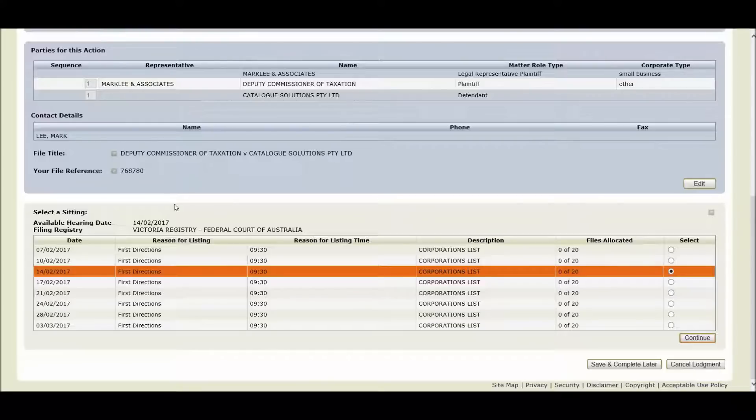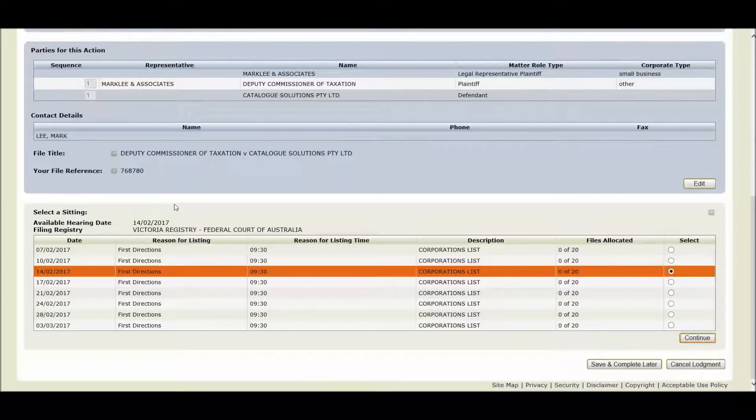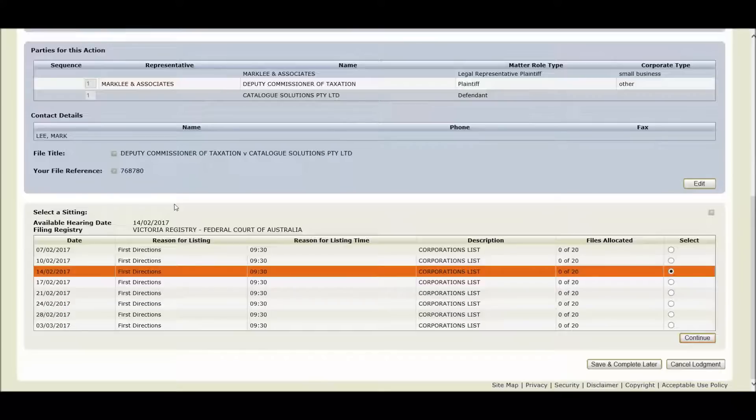You now have the ability to view available hearing dates within an appropriate window and then select your preference. The system automatically displays the available hearing dates within a four to six week window unless you have selected a date outside the window using the request hearing on a particular date option earlier in the lodgement process.